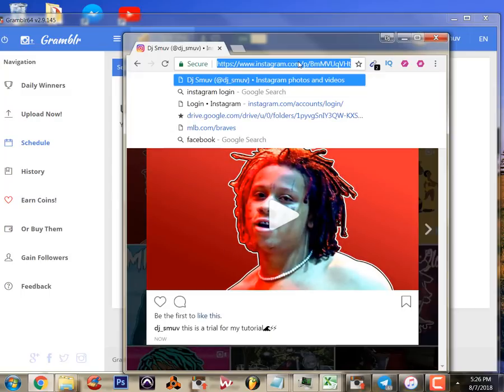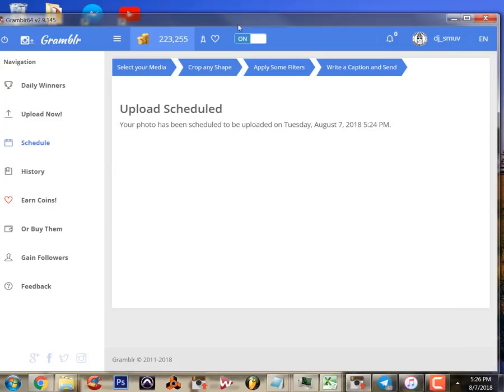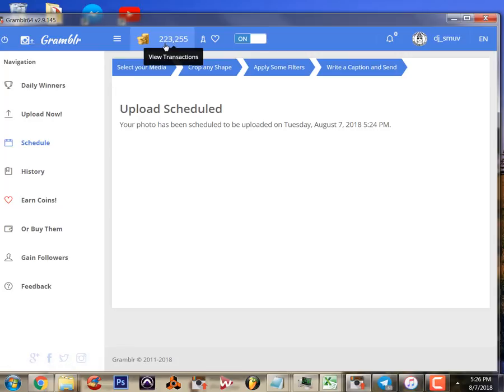We've got the URL - we just copy that from the bar up here at the top. Go to this little heart section up here.